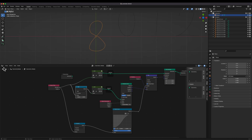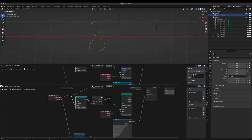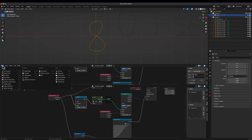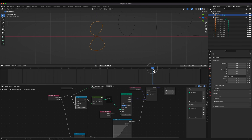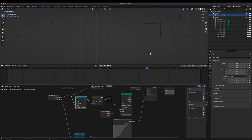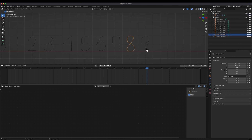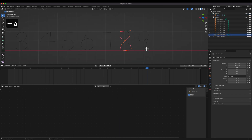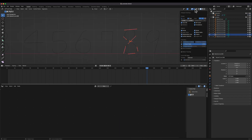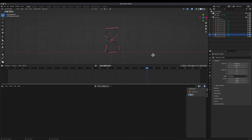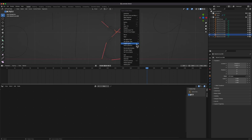The morph from 7 to 8 can be made simpler. By switching the direction of a curve, we can make more natural morphing between two number curves.